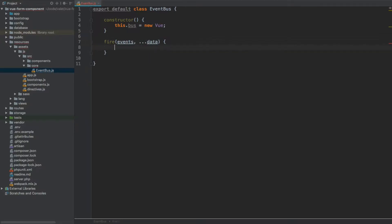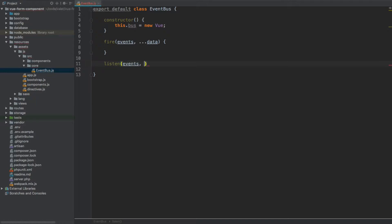That's our fire event. And for the listener we're going to have a listen method, and again it's going to allow multiple events at the time, so events, and this one will take a callback.